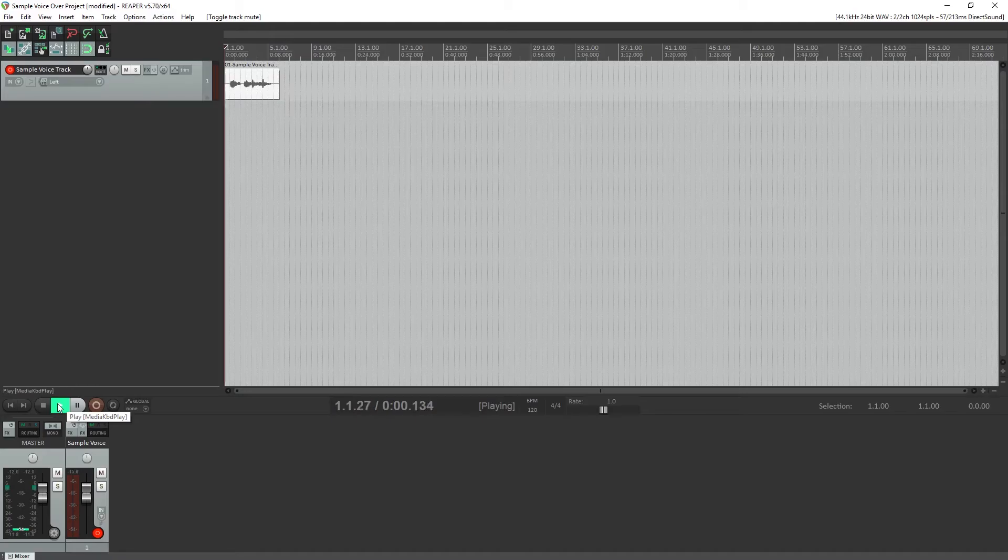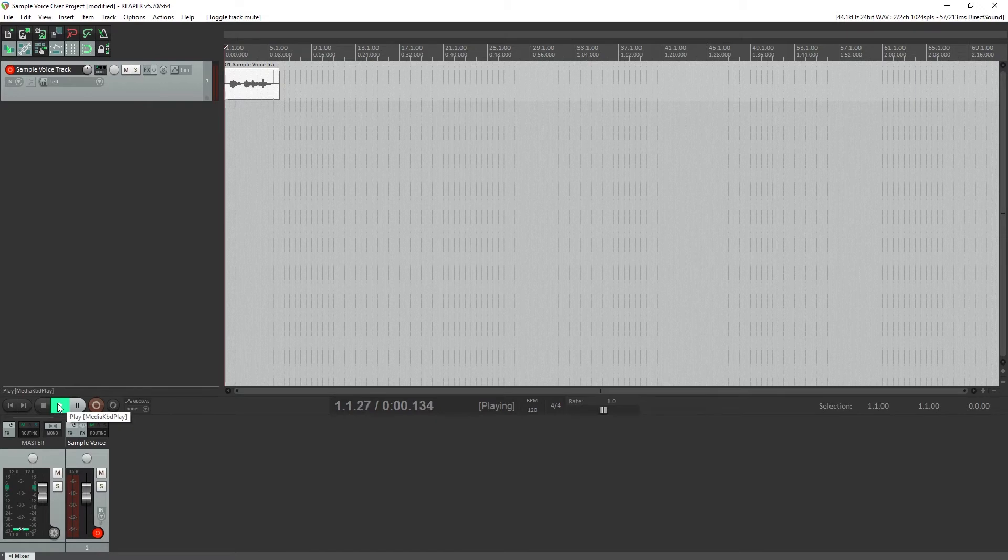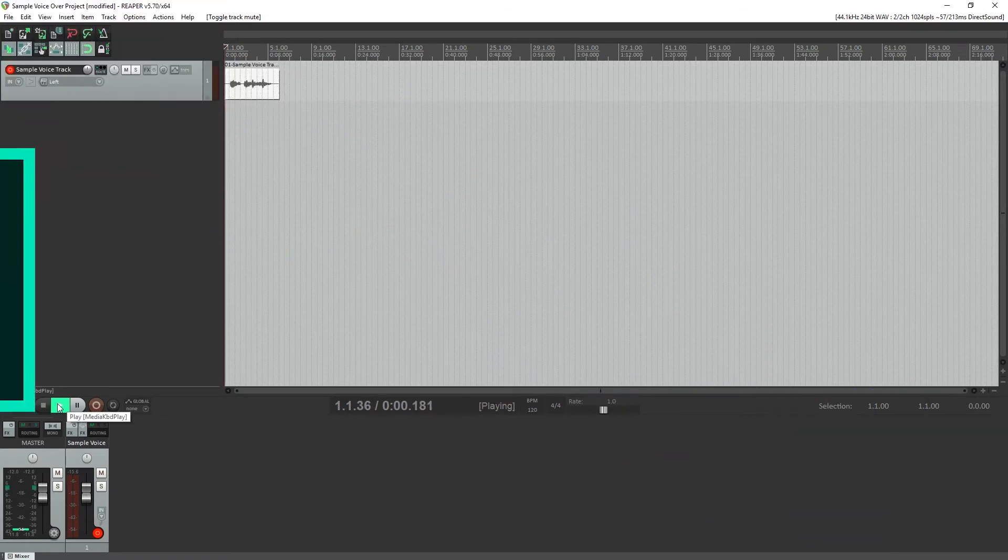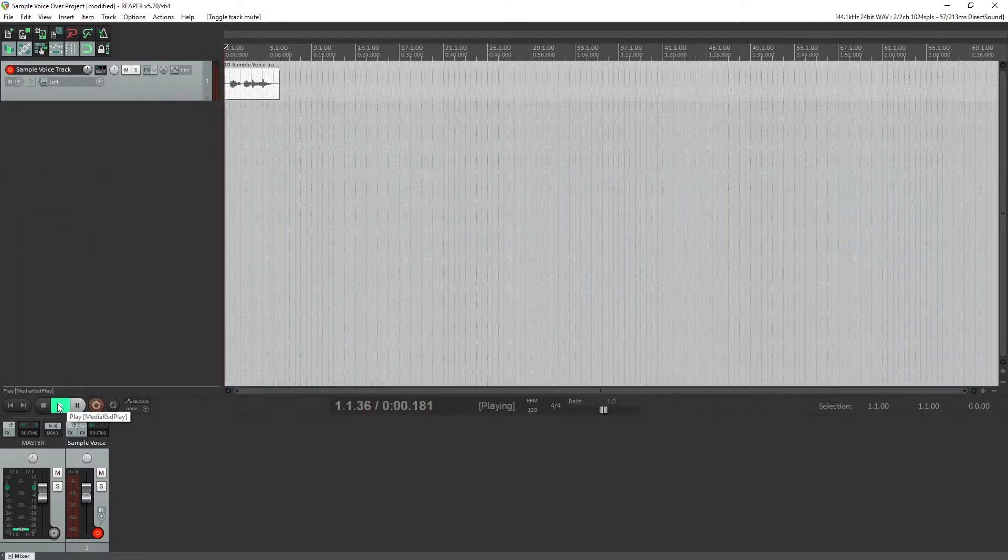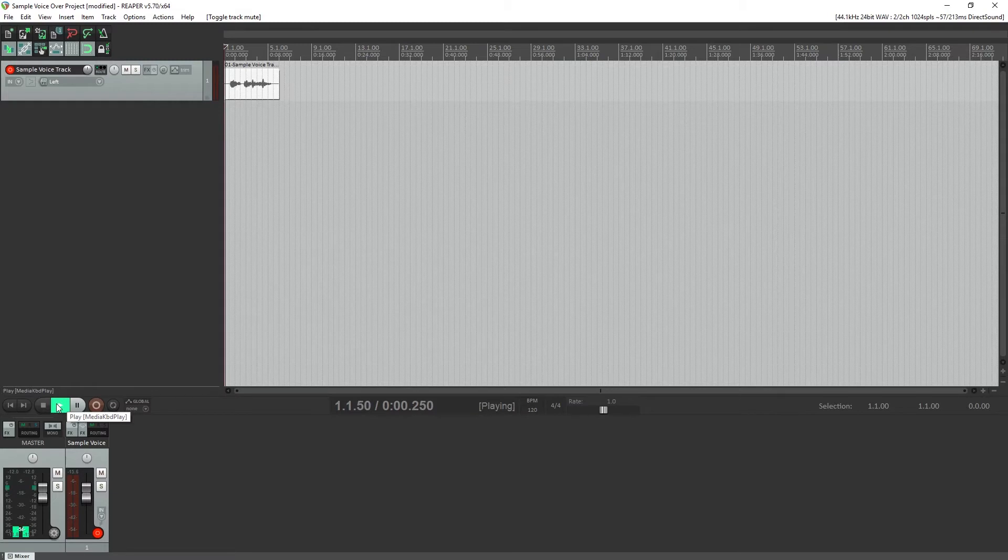For this video, we'll be doing all our audio recording in Reaper, but it can also be done in other programs like Adobe Audition or Audacity. I'm using this program since it's inexpensive to purchase and has a built-in noise gate with all the features we'll need.